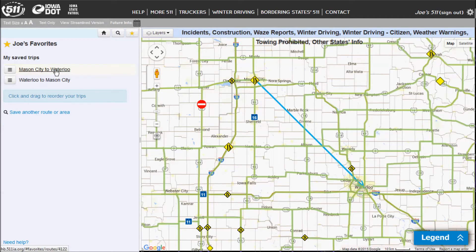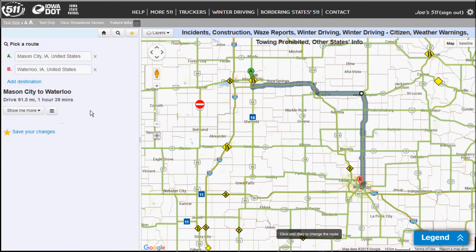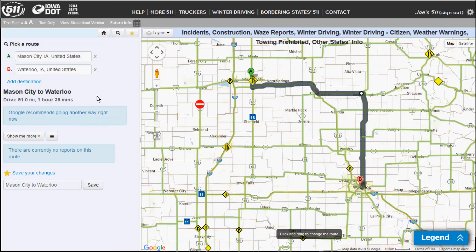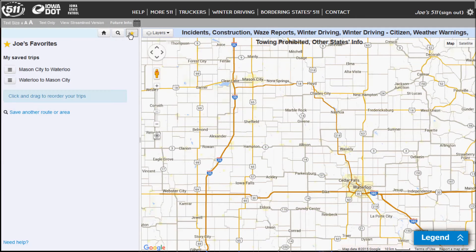You'll see it shows a general direction of travel from Mason City to Waterloo. If I click on that, it's going to show me the route that I saved over in the map area. It will also show me all of the events that are currently happening in that area. I can go back to my favorites by clicking on the star.